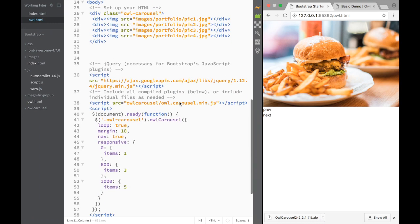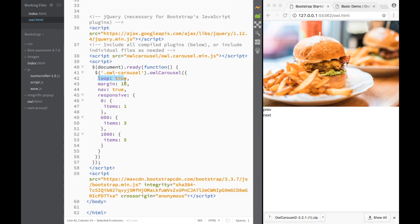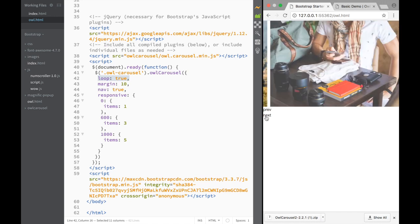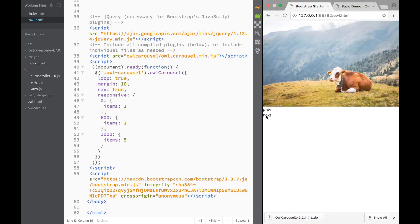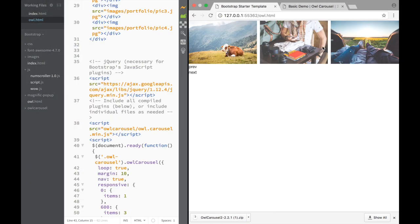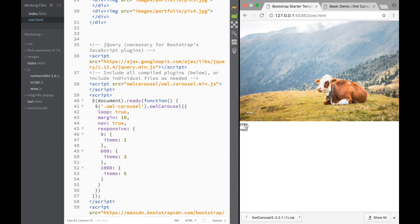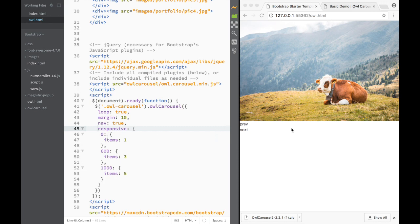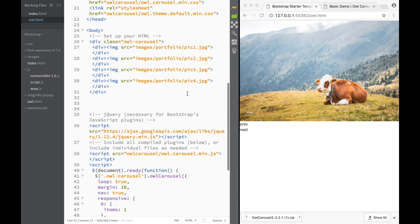Let me show you the basic options. The first is 'loop', which means it continuously loops through - you can see it going without stopping. The next one is 'margin' at 10 pixels in between images. Then 'navigation' controls these previous and next buttons - if you set it to false they disappear. The last one is 'responsive': for small screens it shows one image, for bigger screens three images, and for the biggest it shows five.